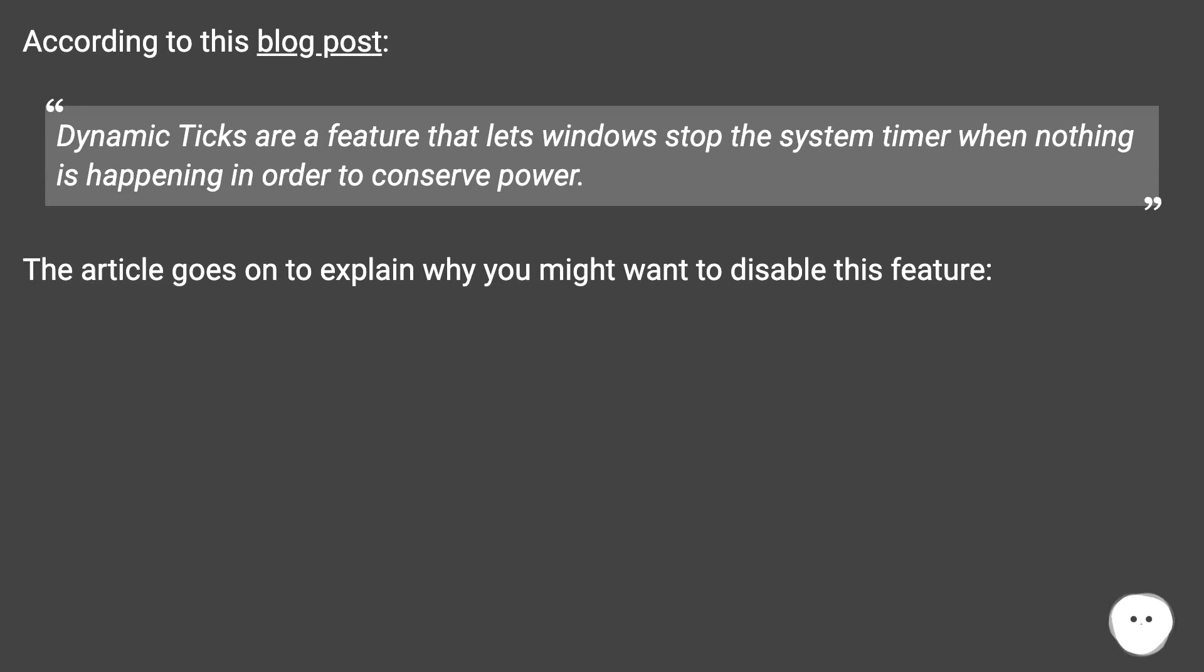According to this blog post, dynamic ticks are a feature that lets Windows stop the system timer when nothing is happening in order to conserve power.